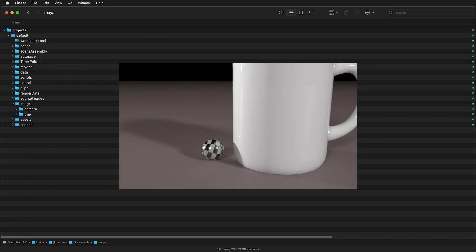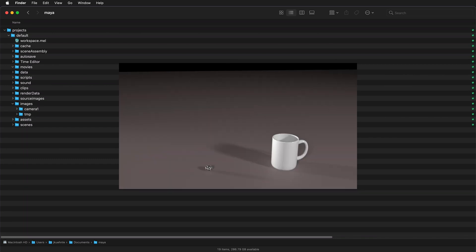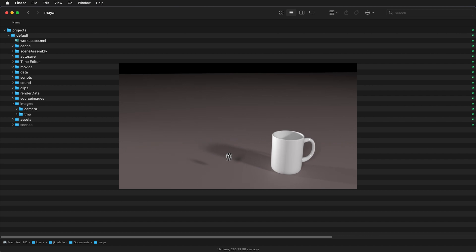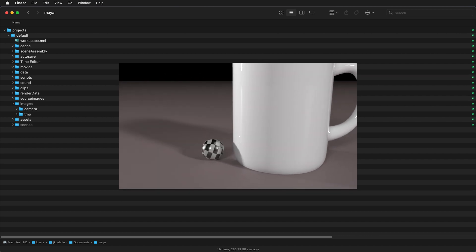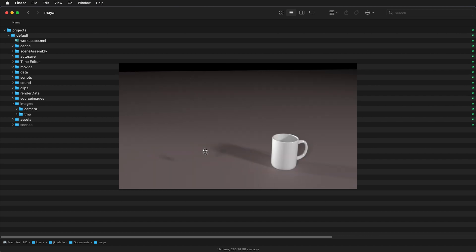In this Adobe Premiere tutorial I'm going to show you how you can import a sequence of images to be a video clip to use in your video editing.